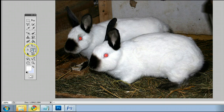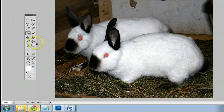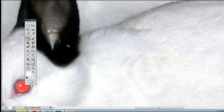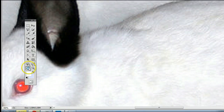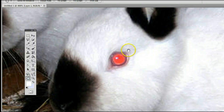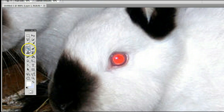The keyboard shortcut is J, meaning if I'm using another tool and I want to use the red eye tool, simply by hitting the letter J on my keyboard I will be taken back to that tool. Let me show you how it works. I will zoom in on this picture by holding down Control and pressing plus on my keyboard, and I'll use the hand tool to center this.